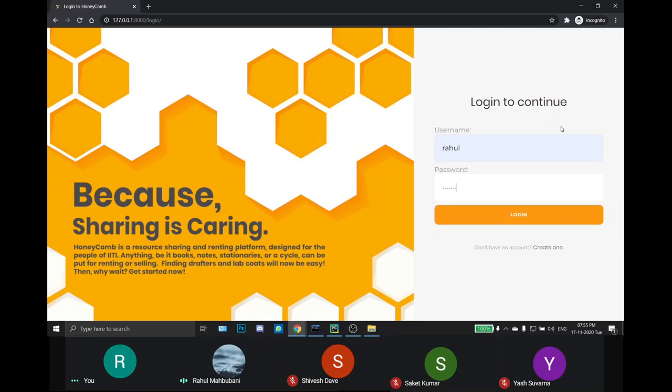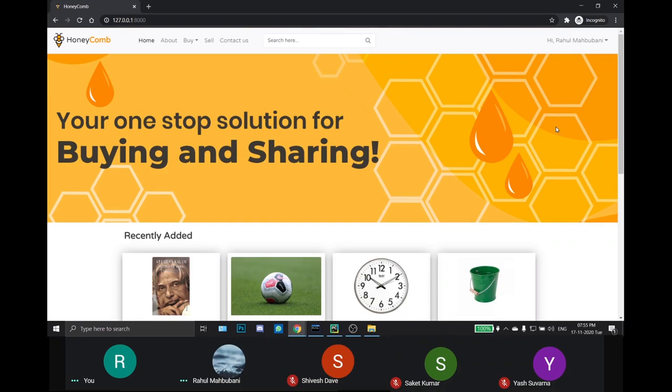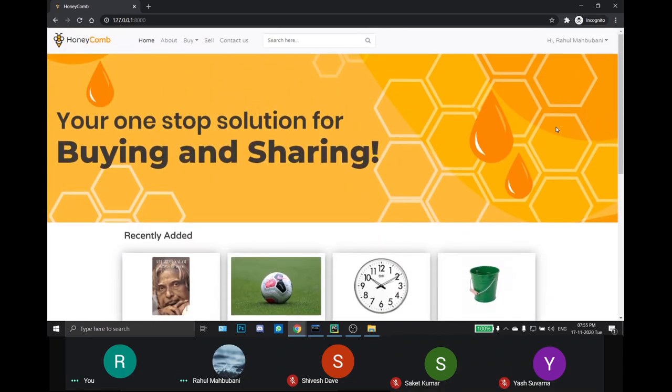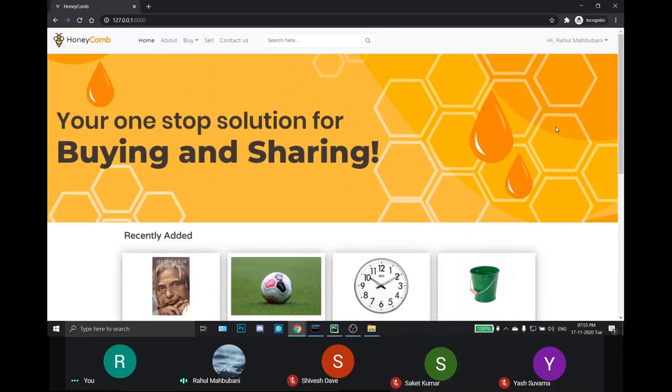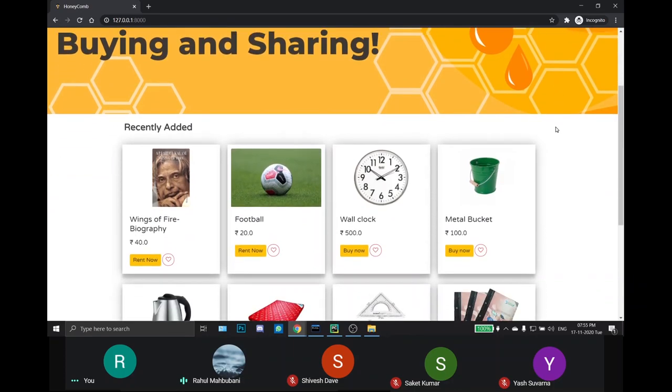Here we log in with the user credential we just made. This is home page and over to Sarkit for further demonstration.